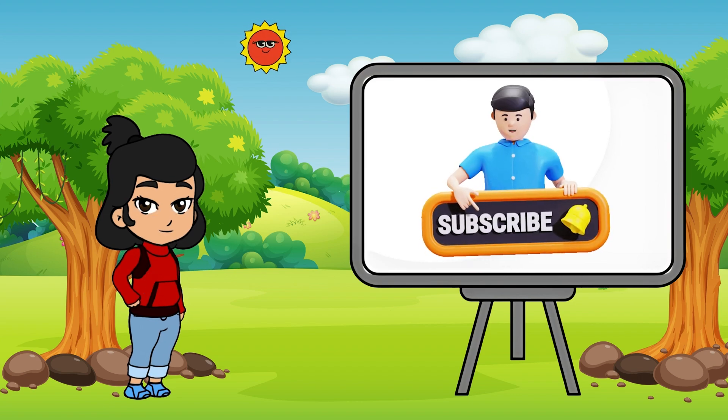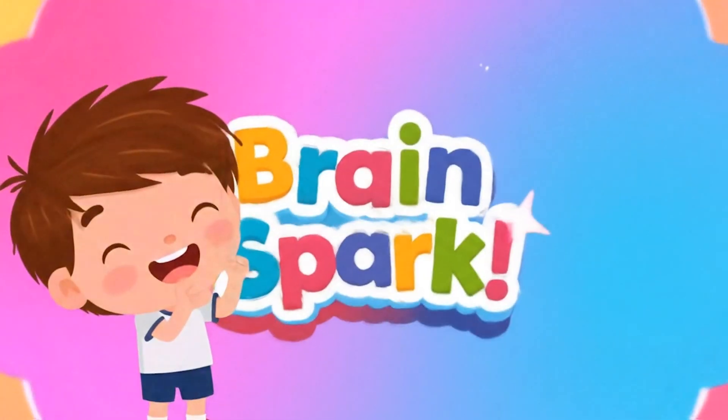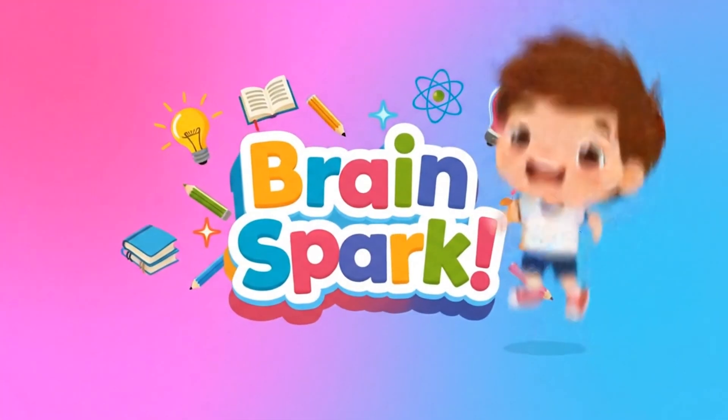Don't forget to subscribe. See you next time. Subscribe to BrainSpark!